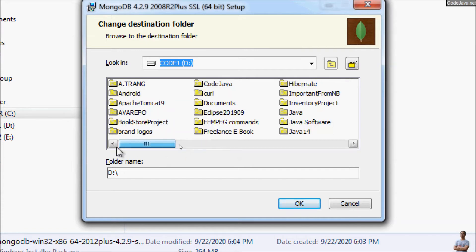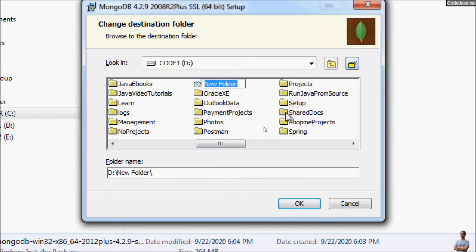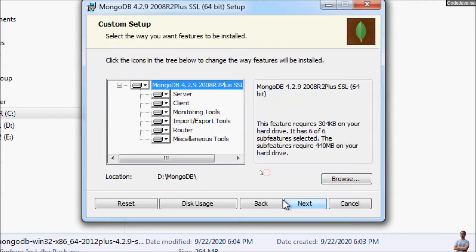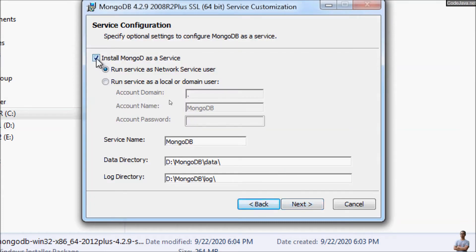I want to install MongoDB on a specific drive, so I'll create a new folder called 'mongodb'. Click Next.